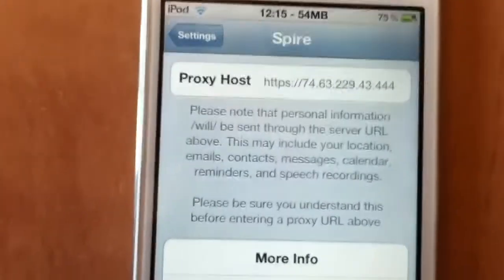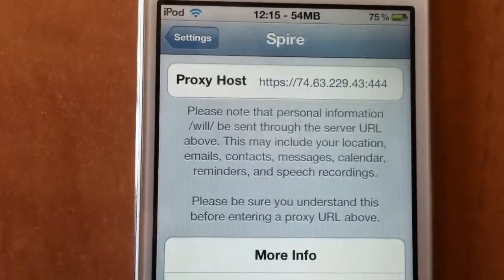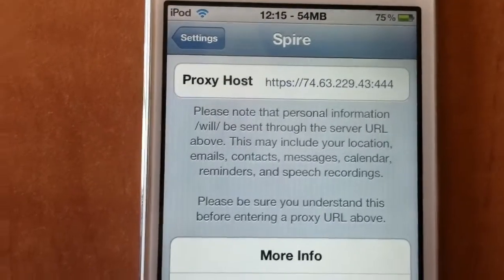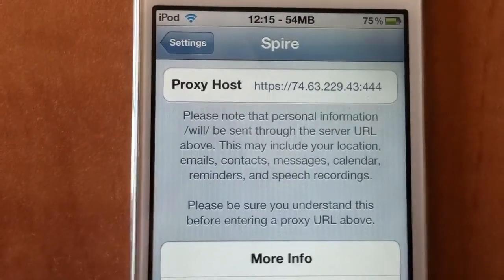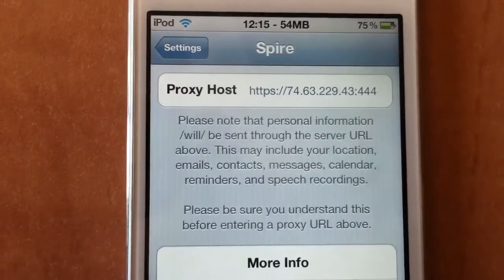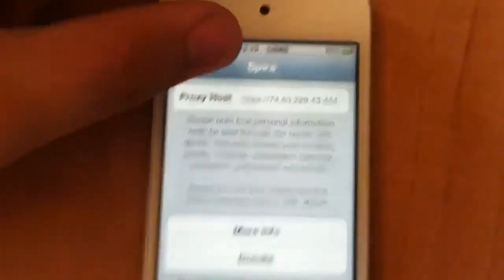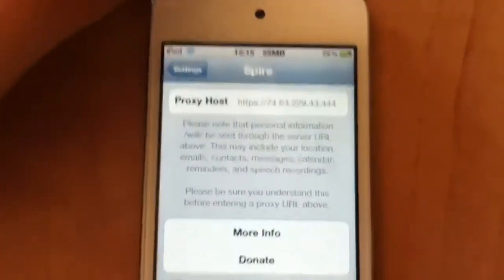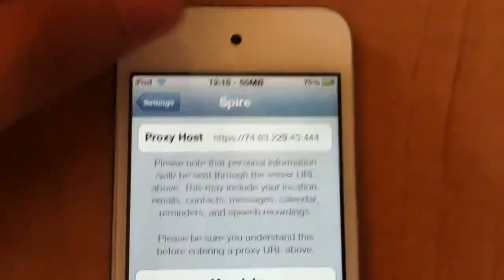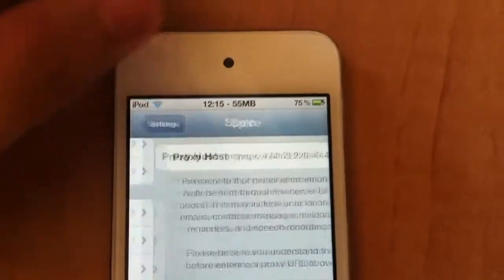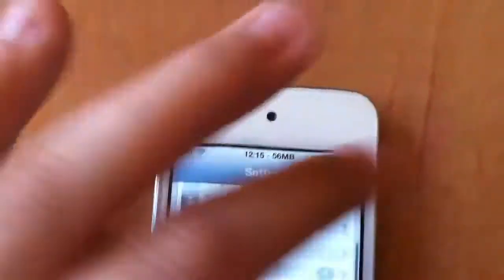Now you want to enter in this proxy, which will be https://74.63.229.43:444. And once you have that, I'll also put it in the description if you guys need that.